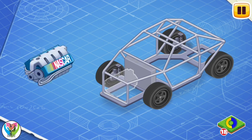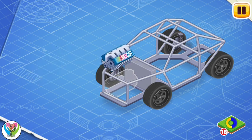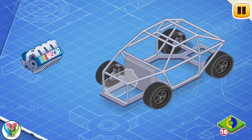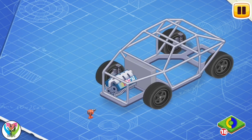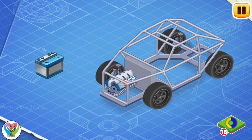This is an engine — install it. The engine turns the wheels so that the car can move.